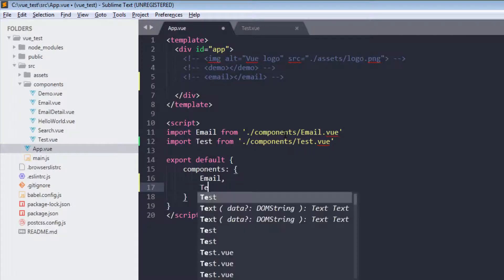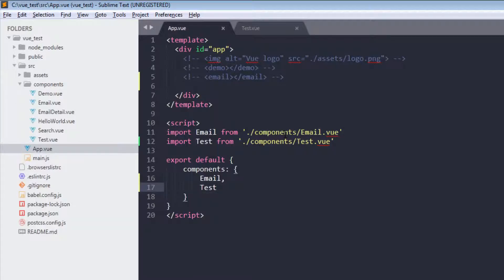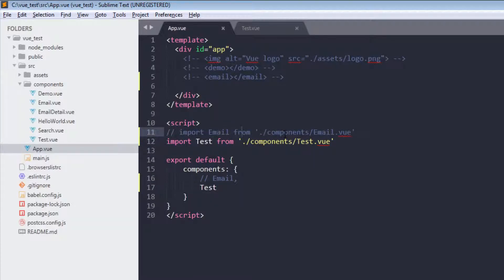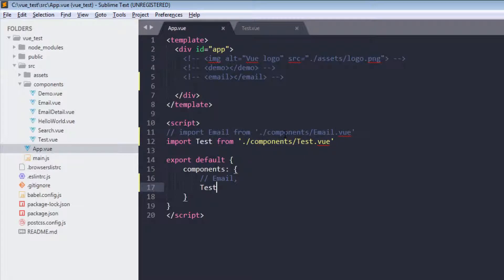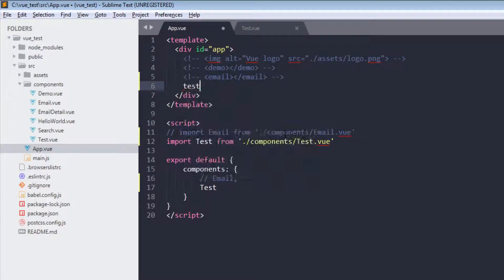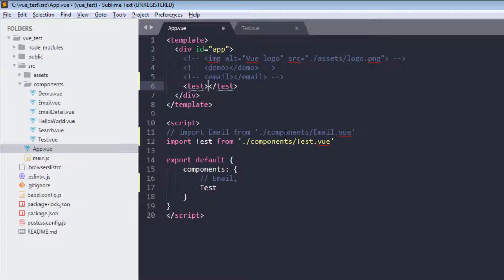Test. And then test. You can also comment this out because we don't need it right now. So we have imported our test component and registered. Now let's render it. Now in browser we are getting hello.